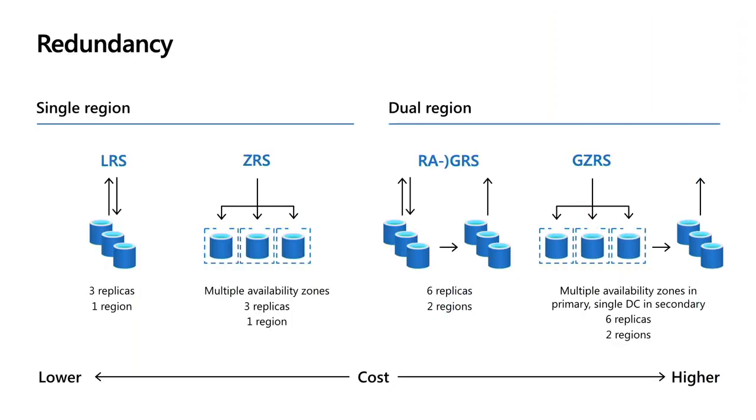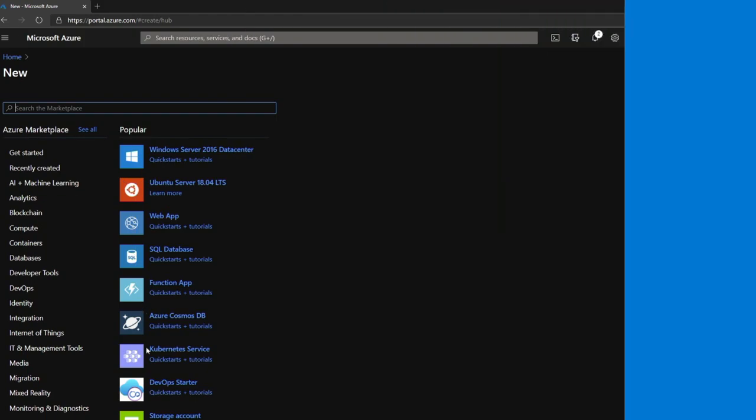We combine the zone availability on the primary or the ZRS account with the geo replication to protect against regional loss on an LRS account in the secondary. I'll mention that for both dual region options, we have an RA or read access mode where on that secondary site you can also read the data that was copied there. Across the bottom, the cost structure is the least for LRS and the most expensive for RA-GZRS.